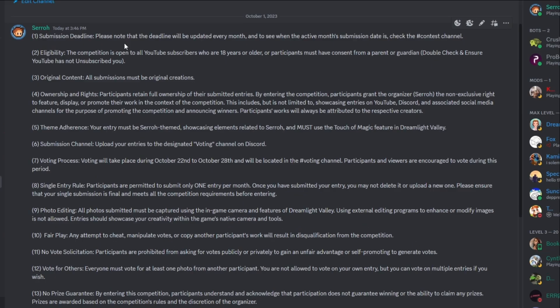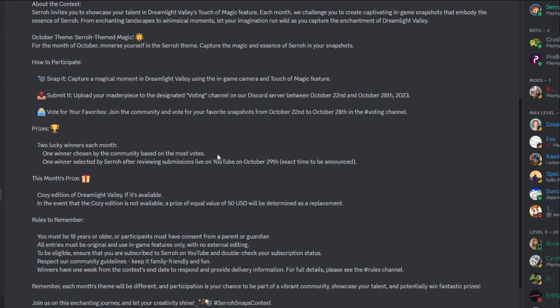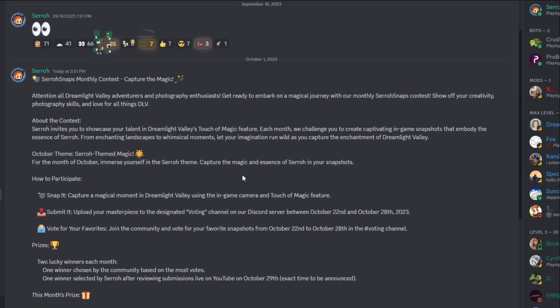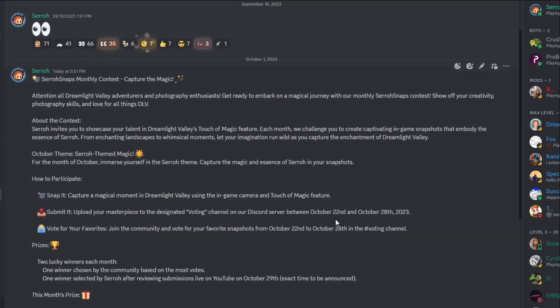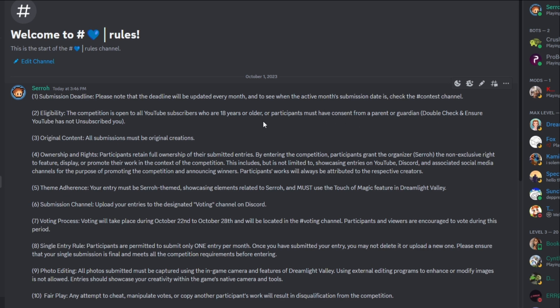So I know there's a lot of text here. No one likes to read a bunch, but it's just very important. So rule one submission deadline, please note that the deadline will be updated every month. And to see when the active month's submission date is check the contest channel. So we know for this month that it is going to be running from October 22nd to October 28th. So you can't submit it after or before in the voting area. It's not going to open until October 22nd. Eligibility: the competition is open to all YouTube subscribers who are 18 or older or participants must have consent from a parent or guardian. Double check YouTube and make sure YouTube has not unsubscribed you. It does sometimes. So just double check that. And again, like we already talked about, make sure you have consent from a parent or guardian.